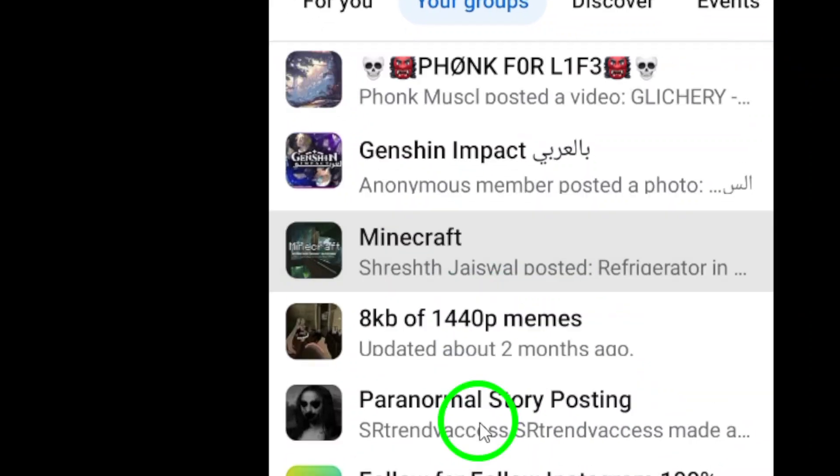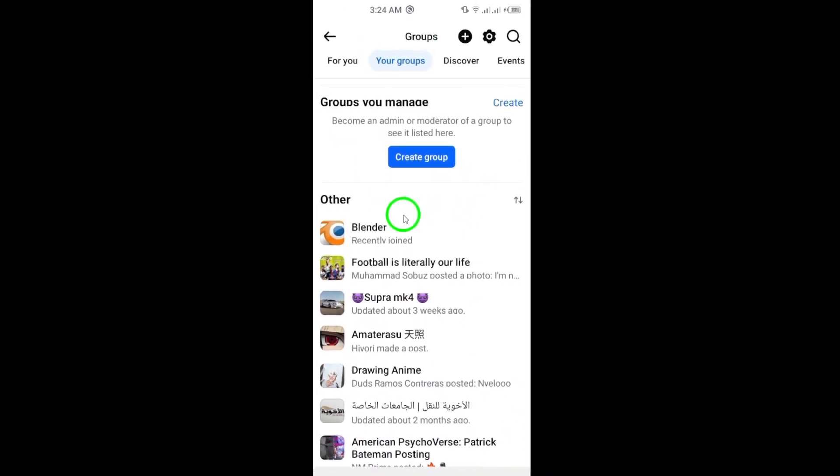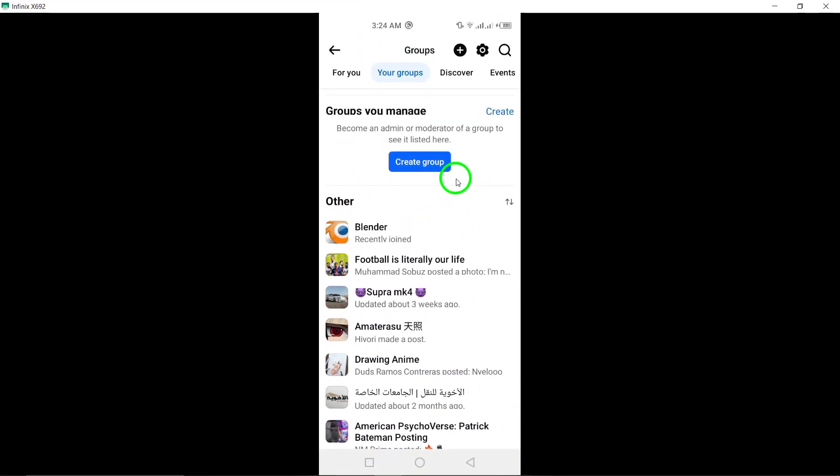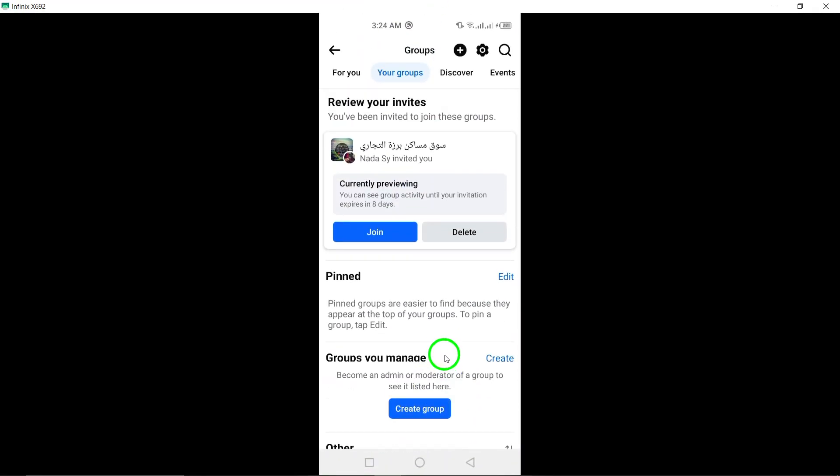And there you have it. That's how you can easily find an old group you joined on Facebook using your Android device. We hope you found this tutorial helpful. Stay tuned for more tips and tricks on our channel. Thanks for watching.